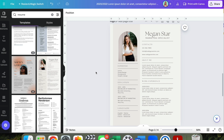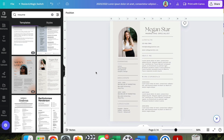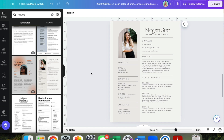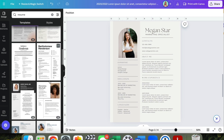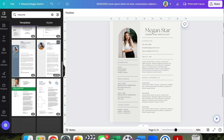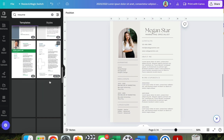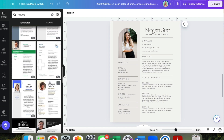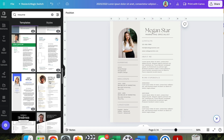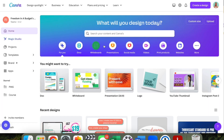Today I'm going to show you how to create a resume template in Canva, totally free. You can fully customize it — they have beautiful templates that you can choose from. I'm going to walk you through all the steps on how to create a template for your resume in Canva.